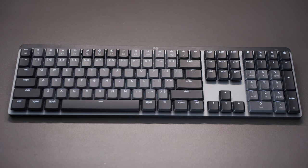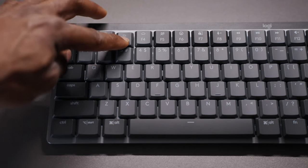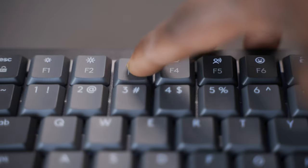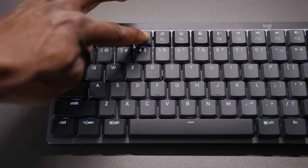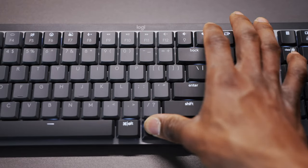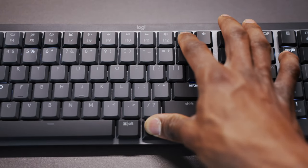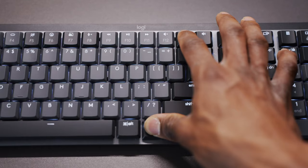It's got an ambient light sensor which will adapt the backlight to ambient lighting as it changes throughout the day, which will save you a lot of battery. The backlight brightness can be adjusted manually using the F3 and F4 buttons. There's also a variety of backlight effects to choose from and you can toggle between them using Logi Options Plus or by pressing the FN and bulb keys together.